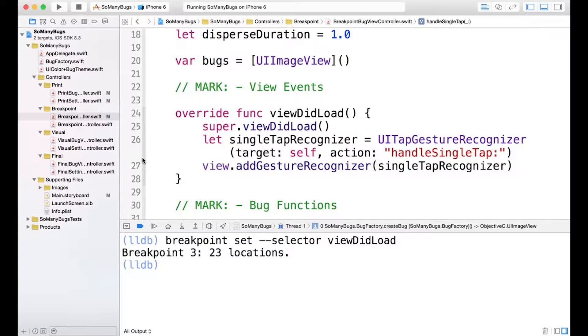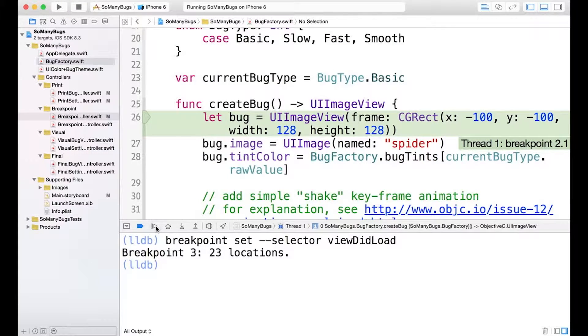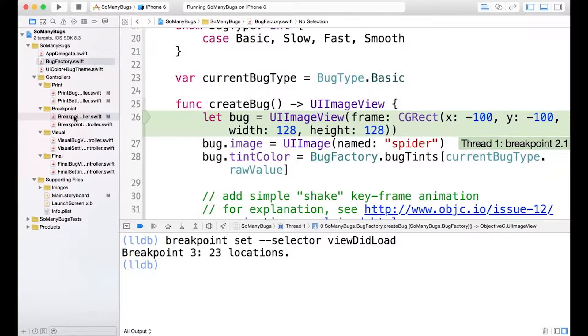So let's continue the app and see if we reach one of the 23 breakpoints. We're still stuck in create bug. Oh, that's right, that's because we're creating way too many bugs.